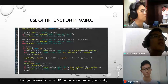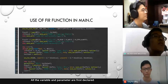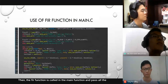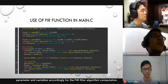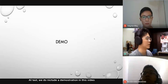The figure shows the use of the FIR function in our project. All variables and parameters are first declared, then the FIR function is called in the main function. We pass through all the parameters and variables accordingly for the FIR filter algorithm computation. Lastly, we include a demonstration in this video.